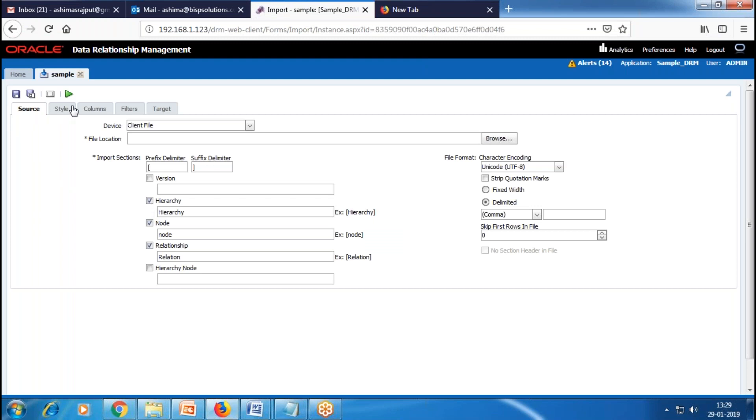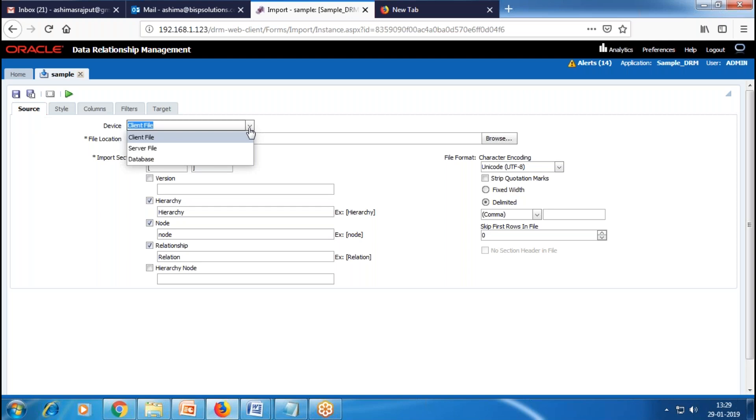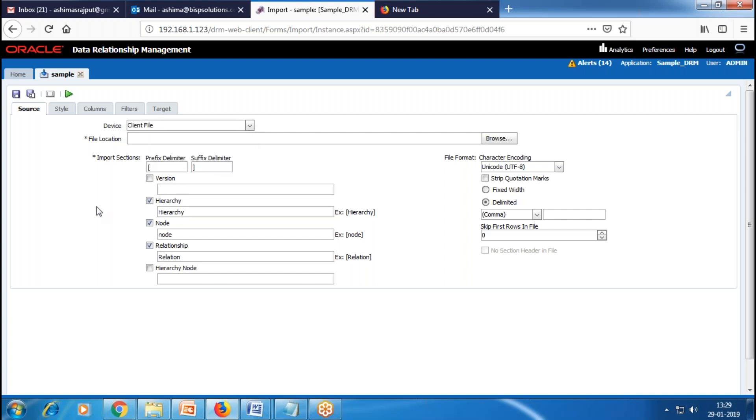We need to set up all five tabs. First, we have the Source tab. In the Source tab, we have a device dropdown with three options. We choose Client File when our source file is saved on the local desktop, Server File when our file is on a particular location on the server, and Database when our data is saved in database tables.